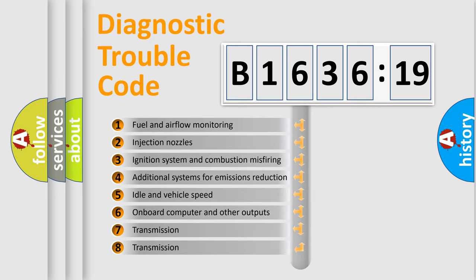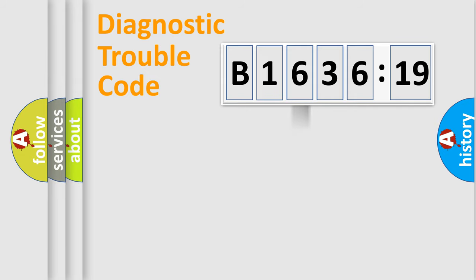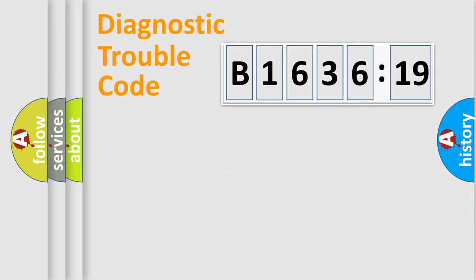The third character specifies a subset of errors. The distribution shown is valid only for the standardized DTC code. Only the last two characters define the specific fault of the group.